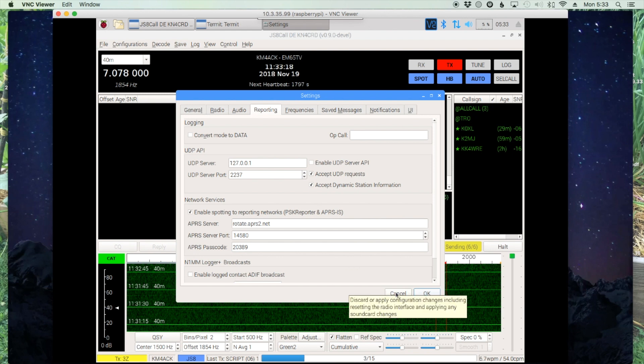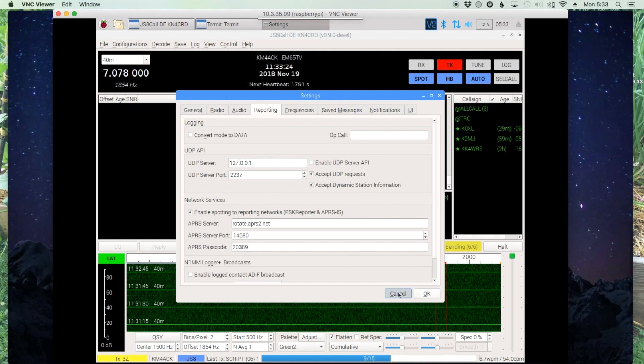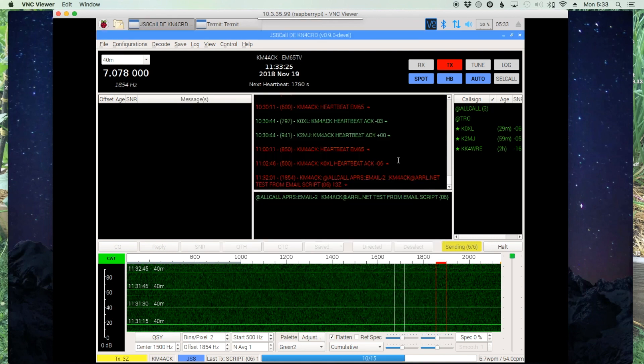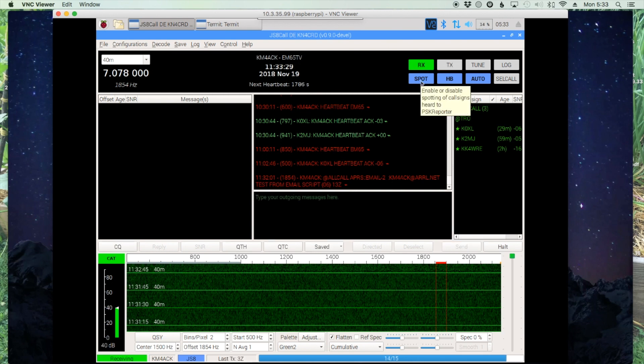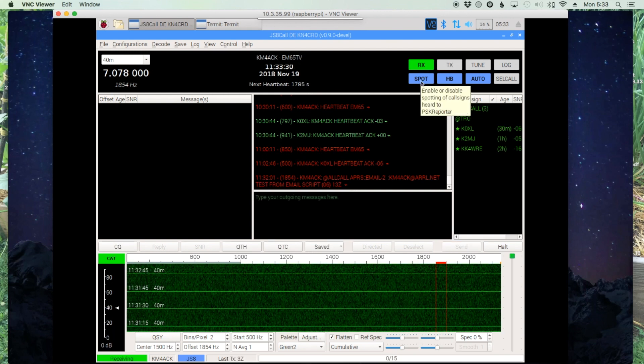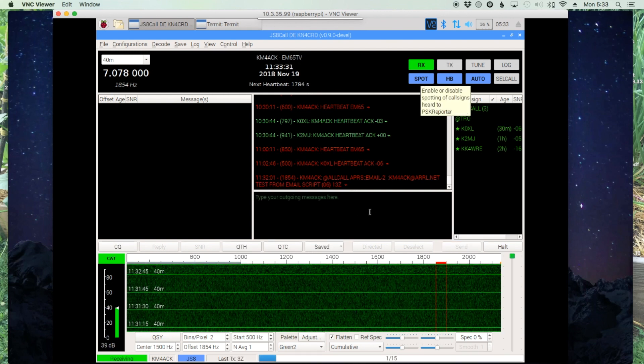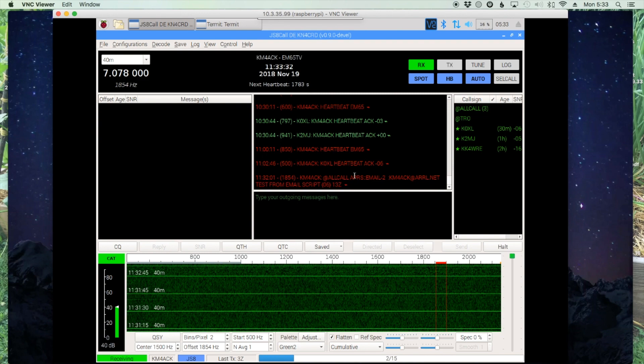The other thing that you have to do after you've entered the APRS passcode is then enable the spot button right here. So it looks like our message has been sent.